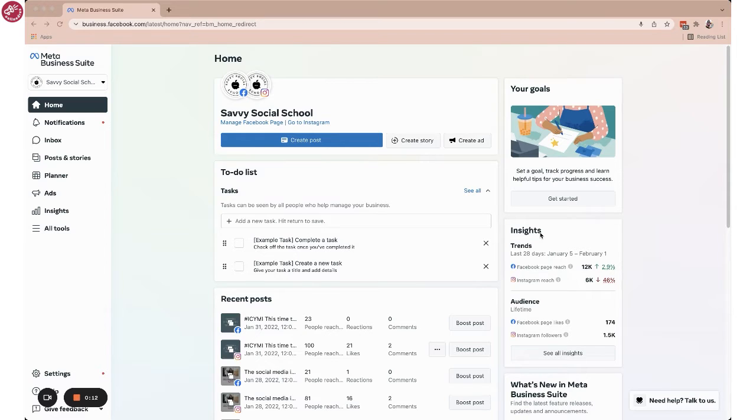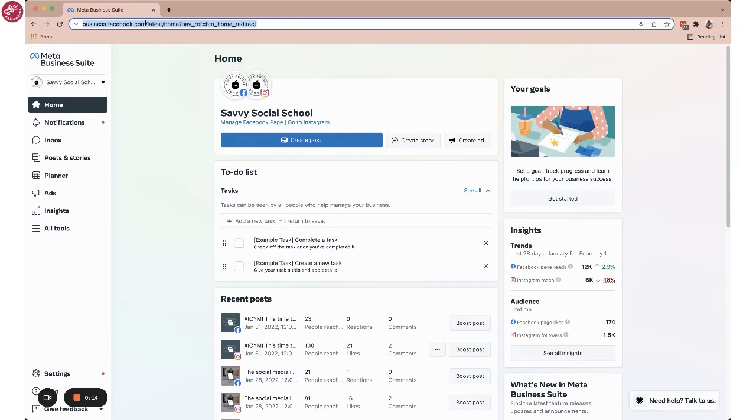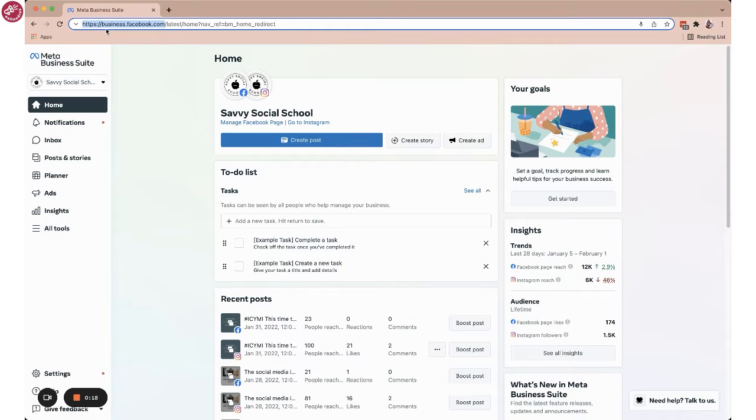Now you want to go to business.facebook.com to set this up. And what you're seeing on my screen right now is the latest version of what they're calling now the Meta Business Suite.